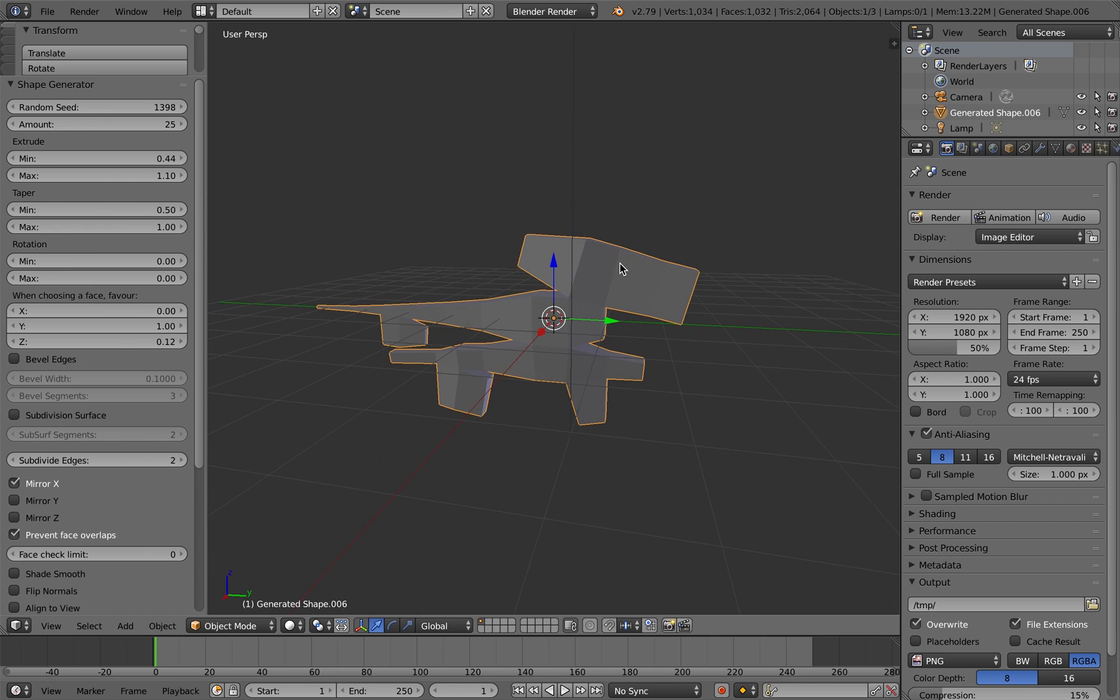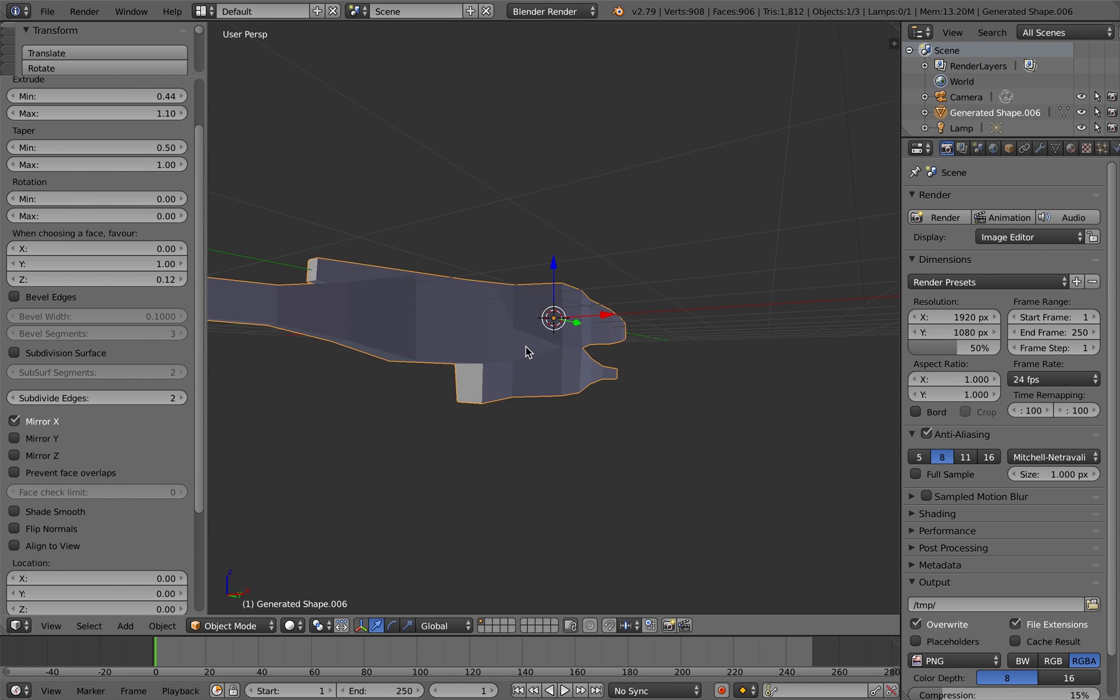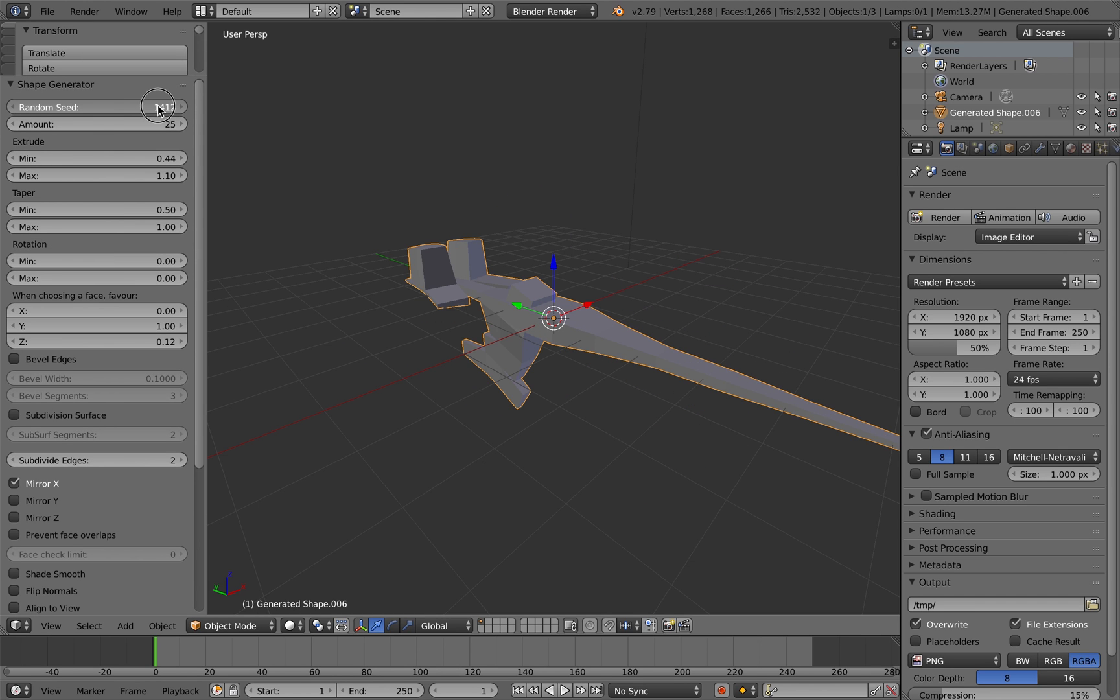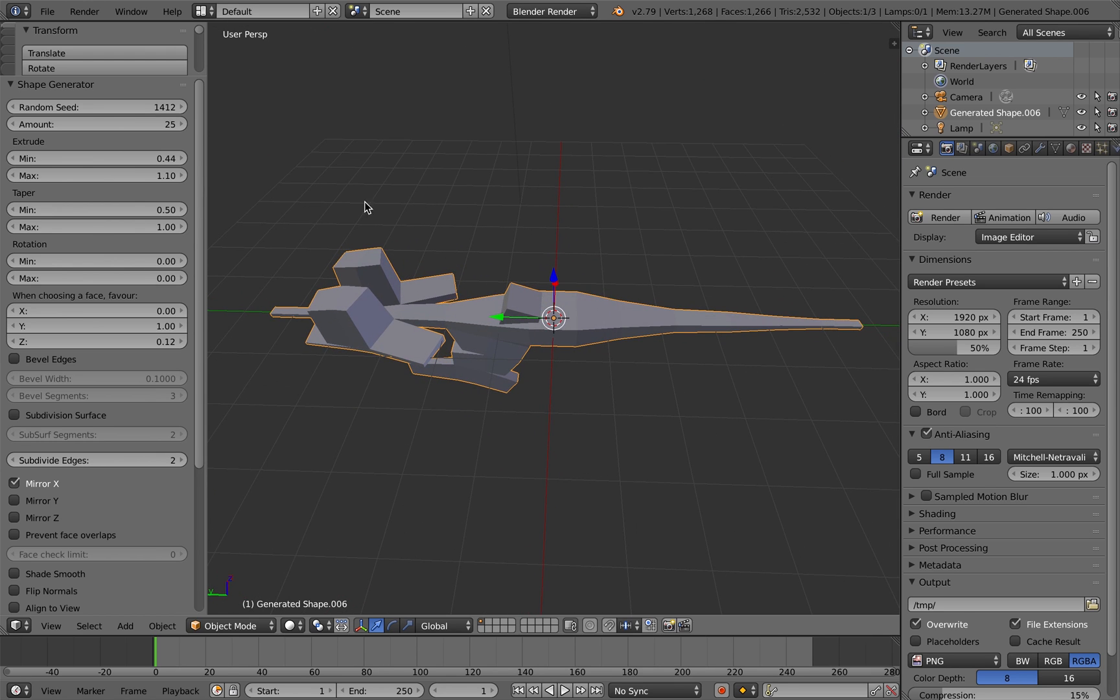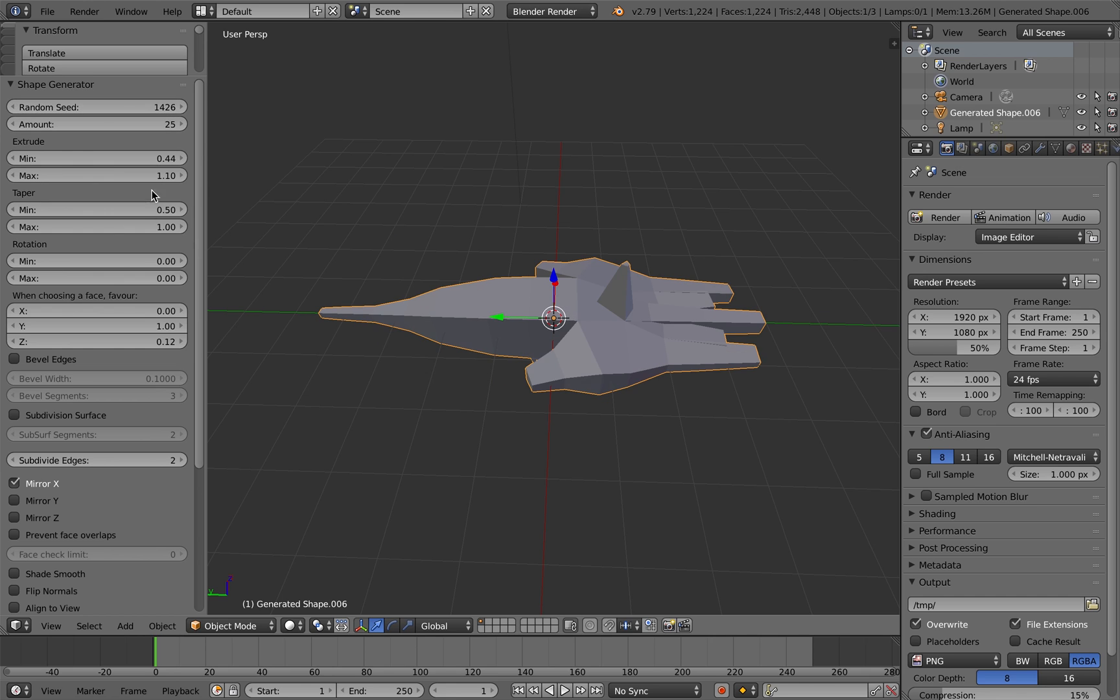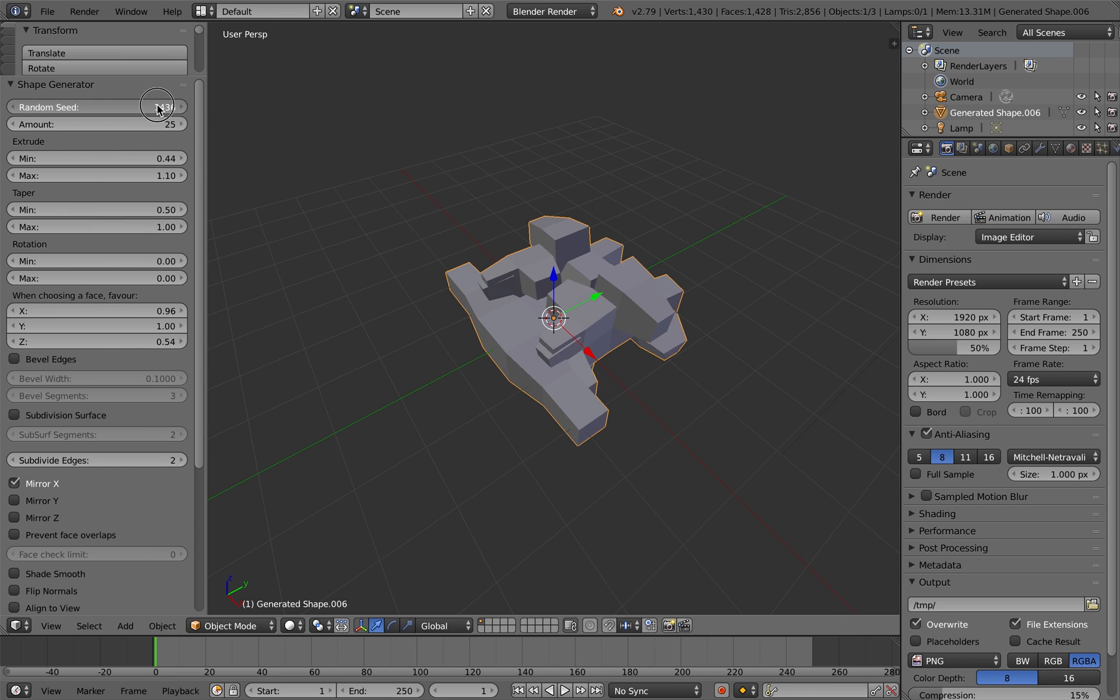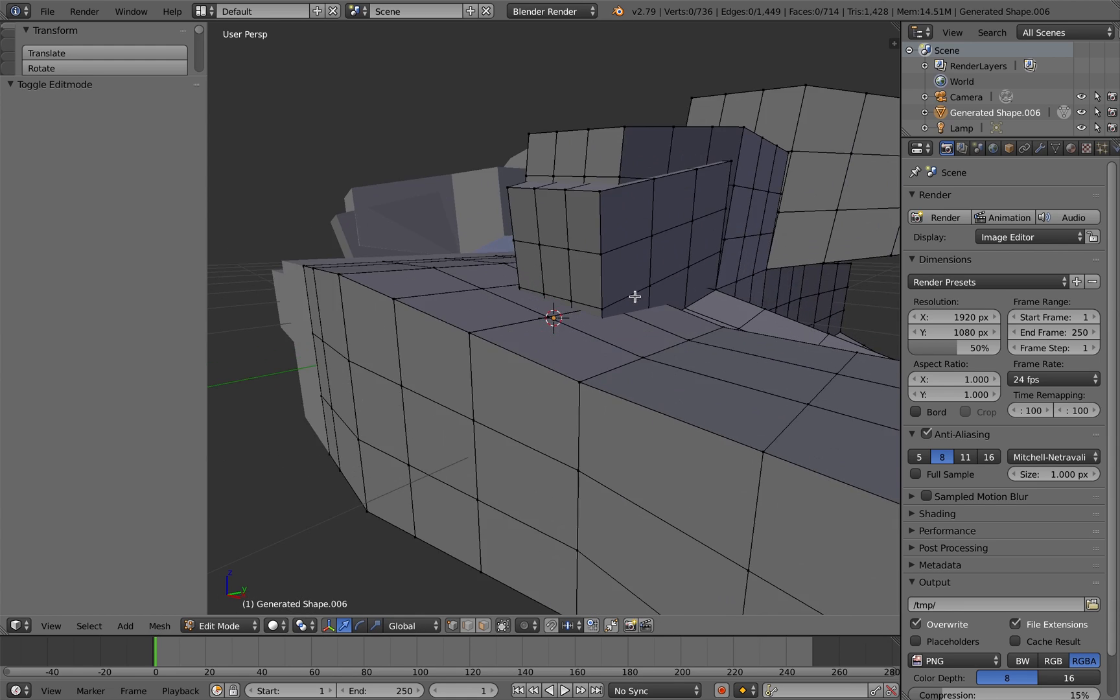There's just a few last few options to talk about here. There's preventing face overlap. By default, the shape that's generated will attempt to prevent any overlapping faces, but you can deselect that, especially for performance reasons, because it's quite a heavy calculation on large number of extrusions. And you can still get some interesting shapes. They'll just have create meshes that overlap, which might not be ideal.